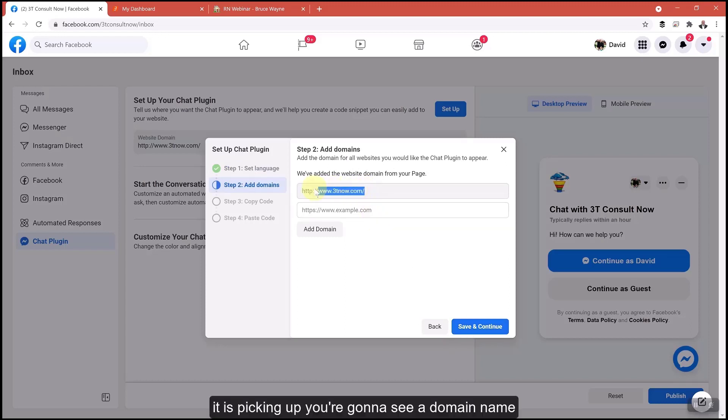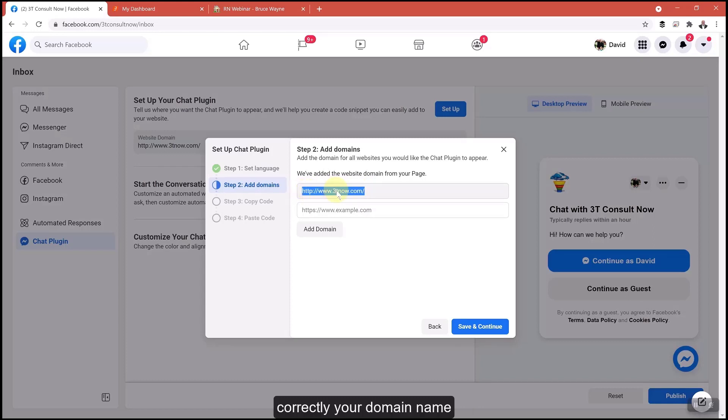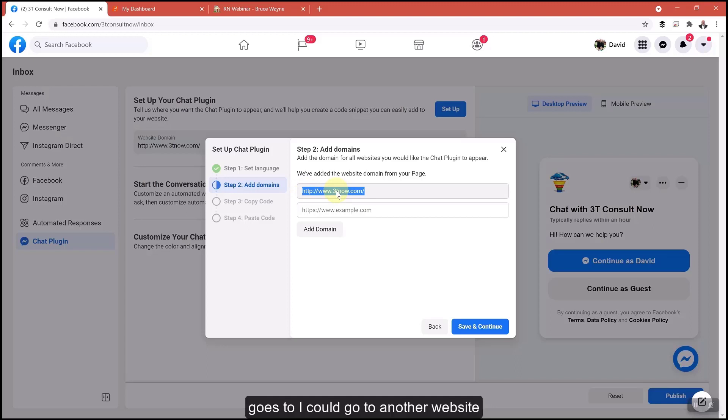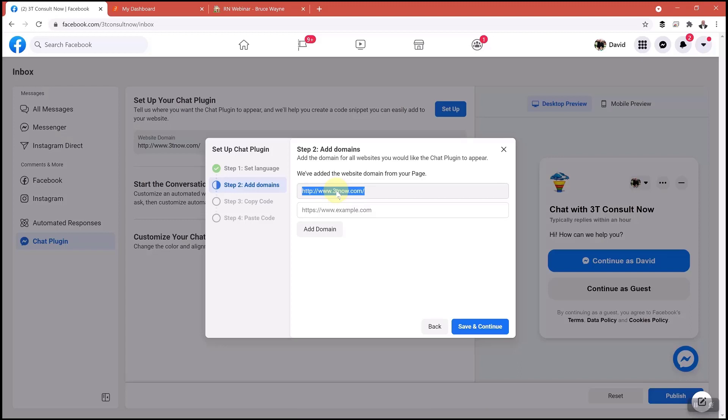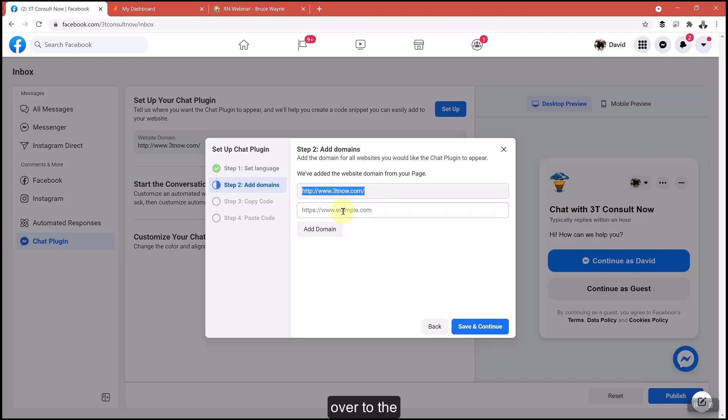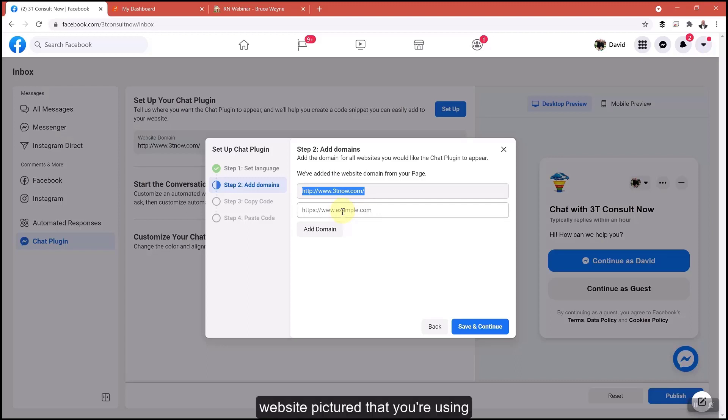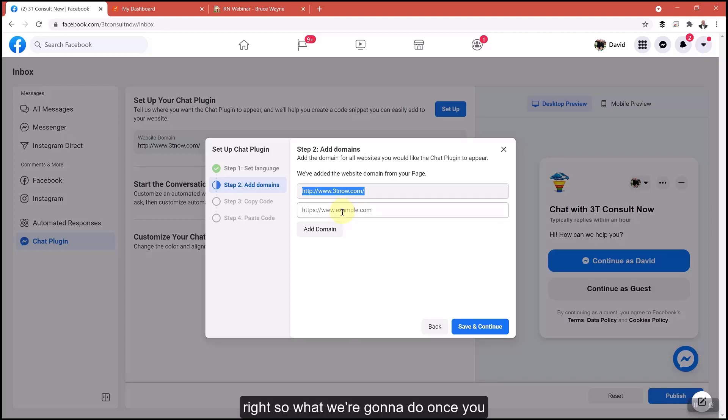It is picking up. You're going to see a domain name there. If your business page is set up correctly, your domain name should already be there, wherever that goes to. It could go to another website. But in this workshop, we're going to want that chat button to go to the website that you're using.